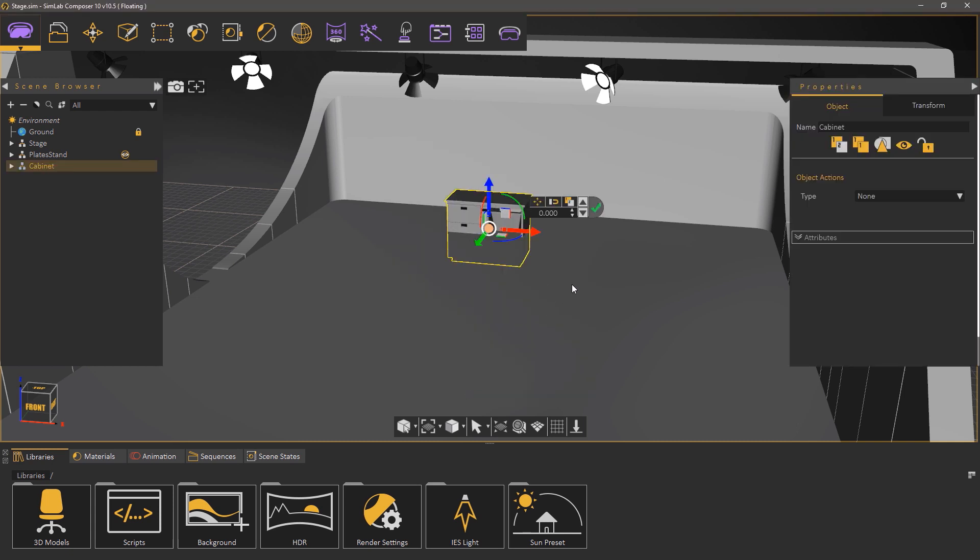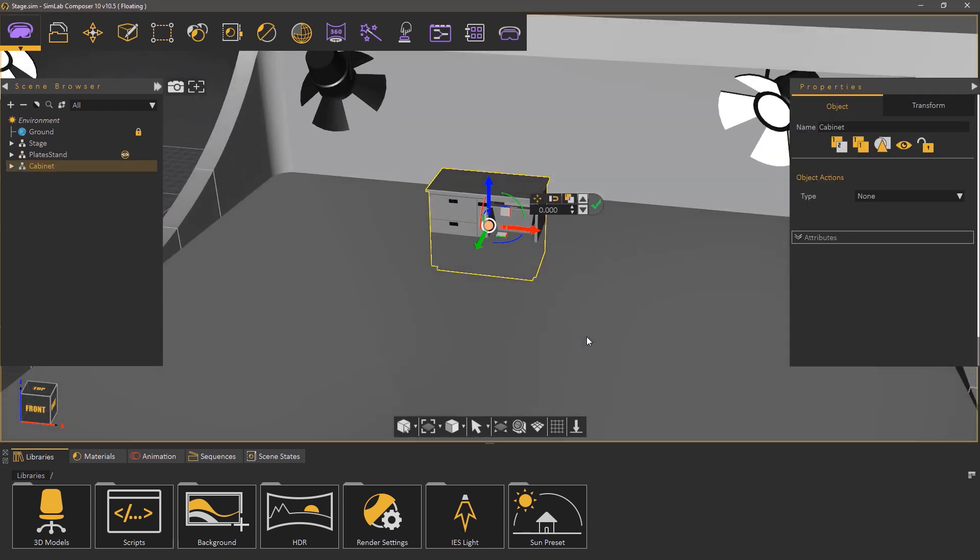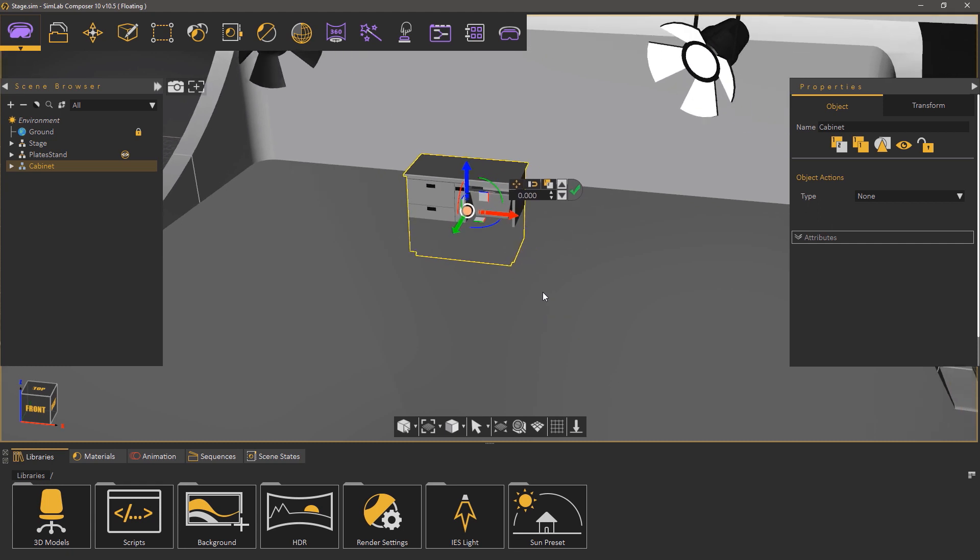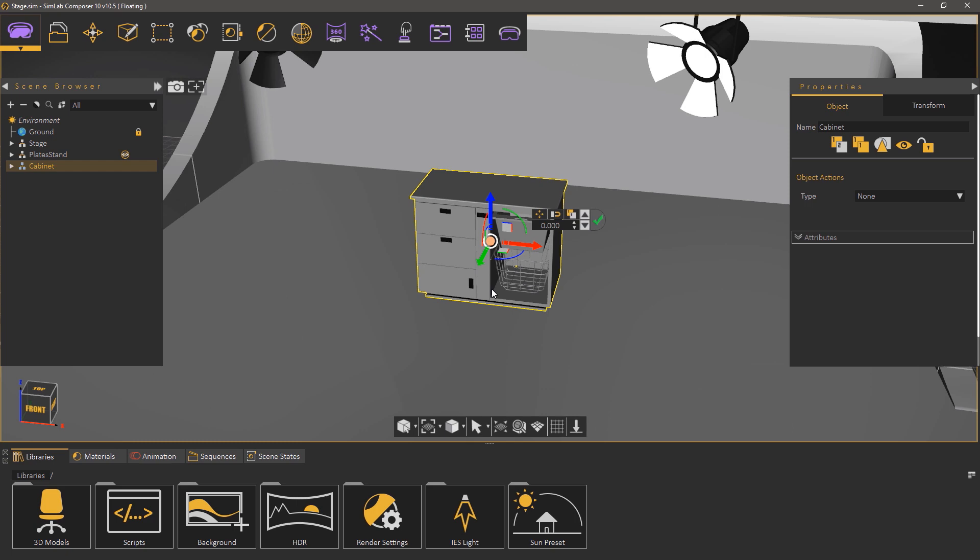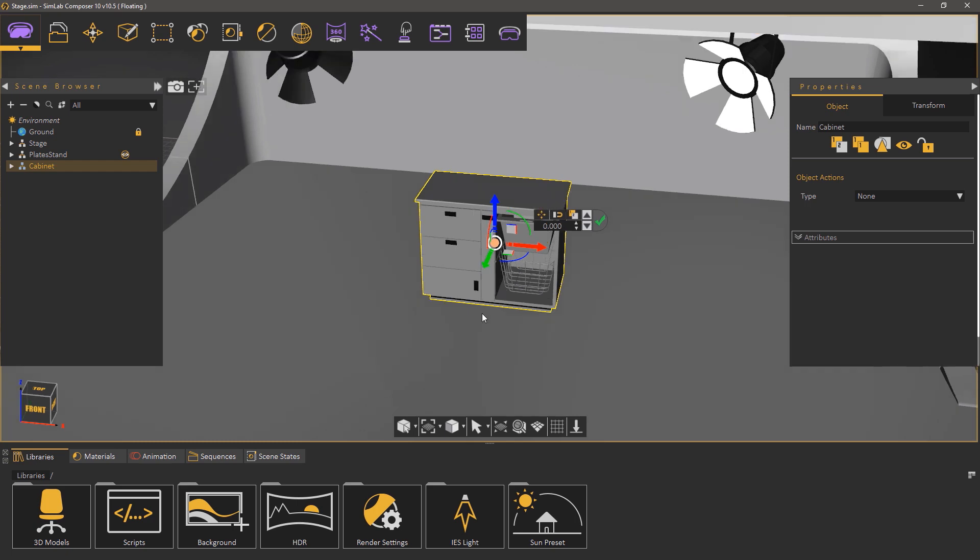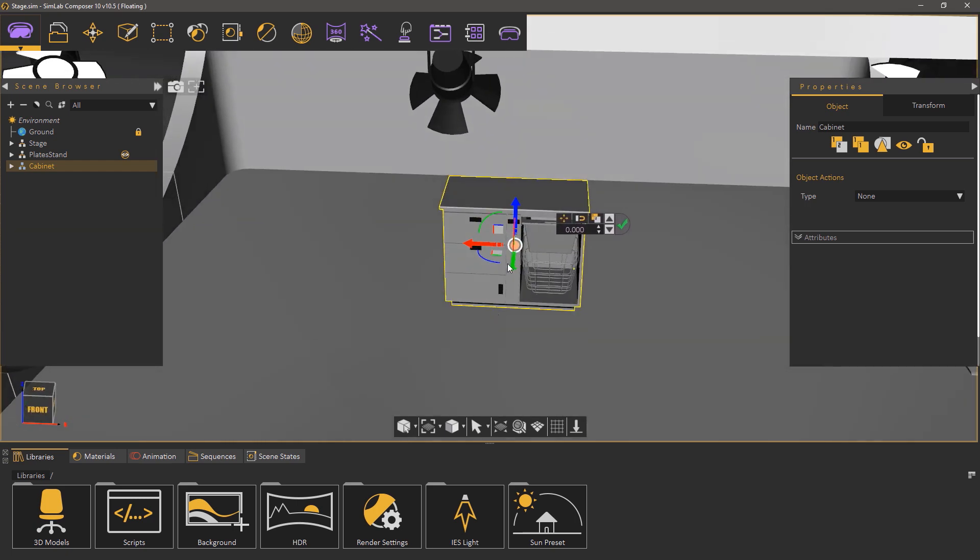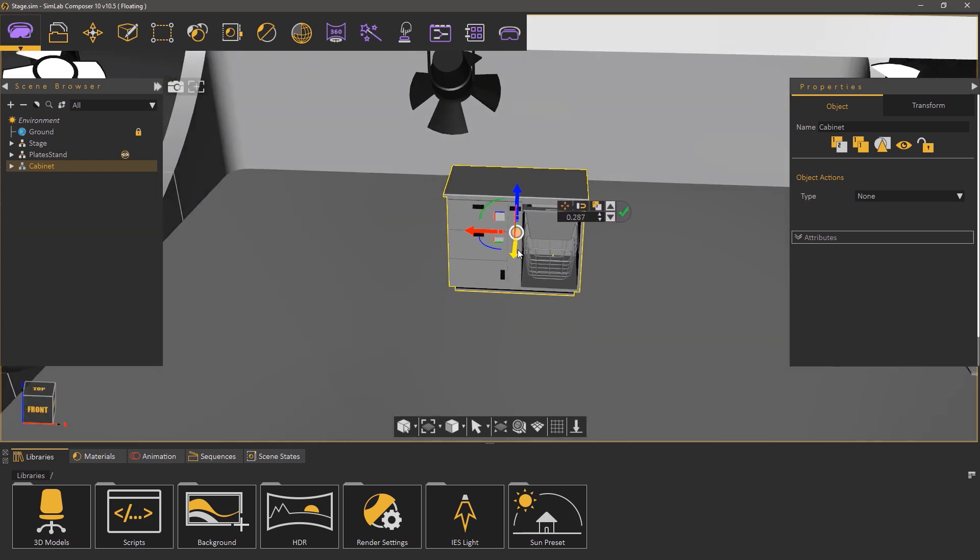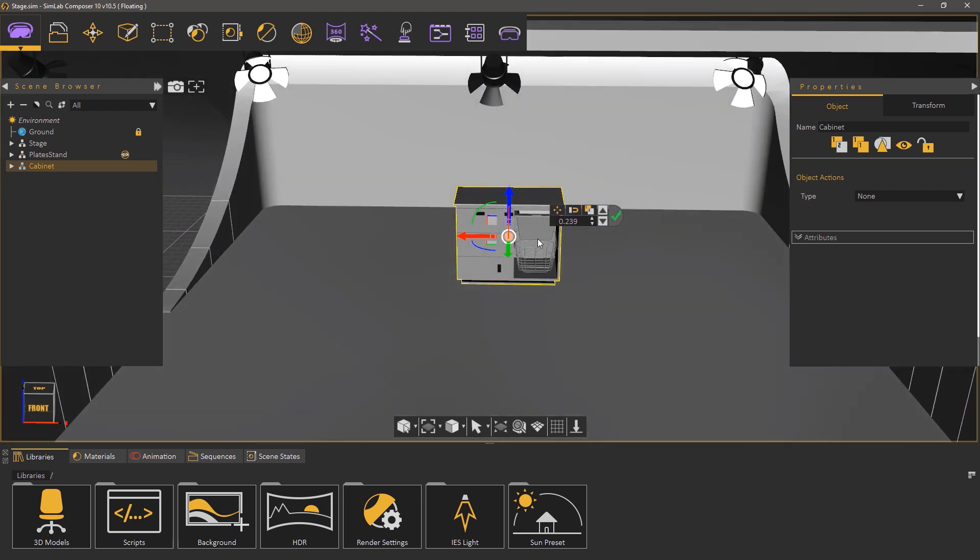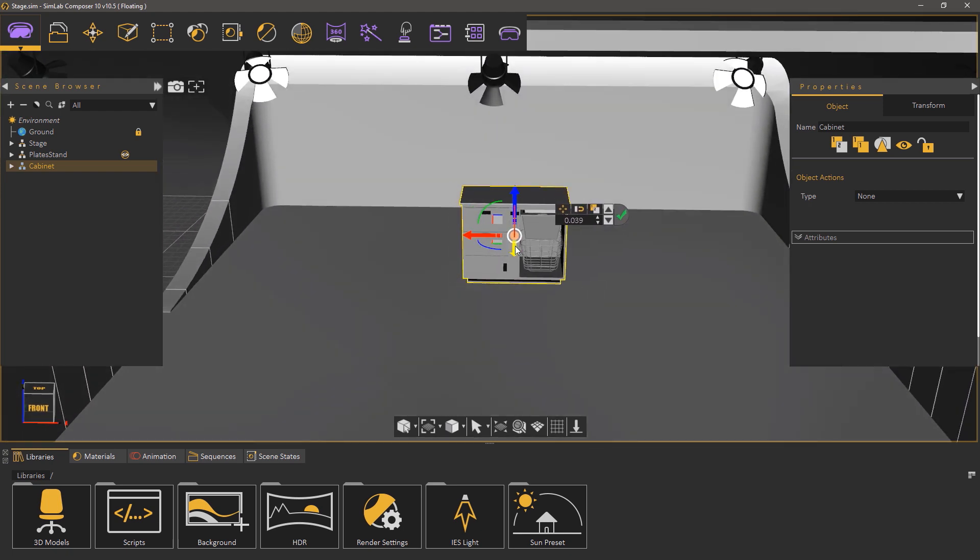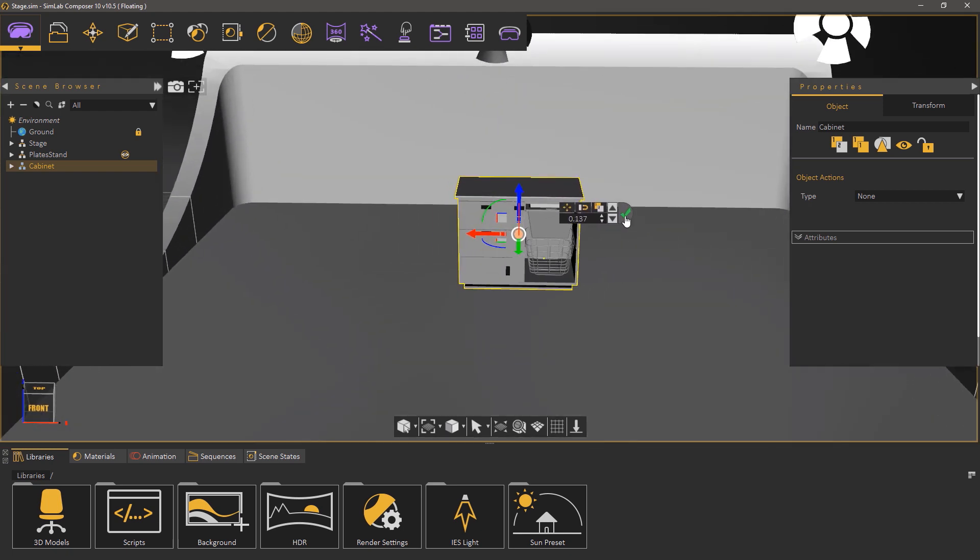To position the model, click on the snap to object button in the quick axis menu and click on the ground. Now you can use the arrows to fine tune its position as you need. Once you're done, click on the green mark to finish the process.